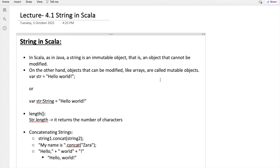In today's video session we will start with string, and it is the starting of Unit 4 of this course. Along with the string, we will also explore the different types of methods we can apply over a string, what kind of operations we can perform over a string, and many more things related to string.